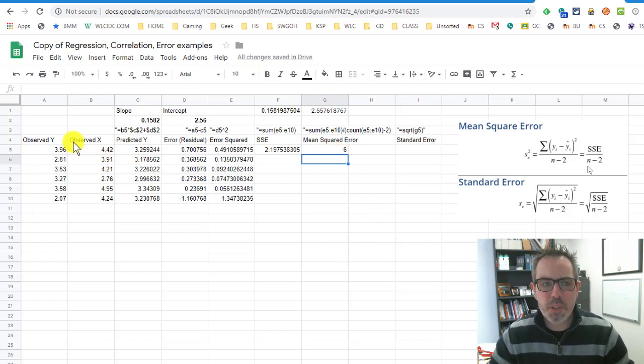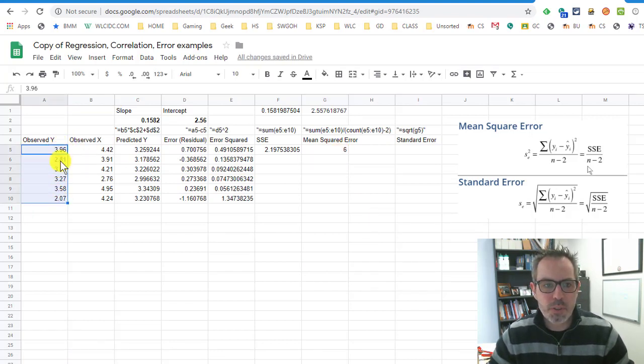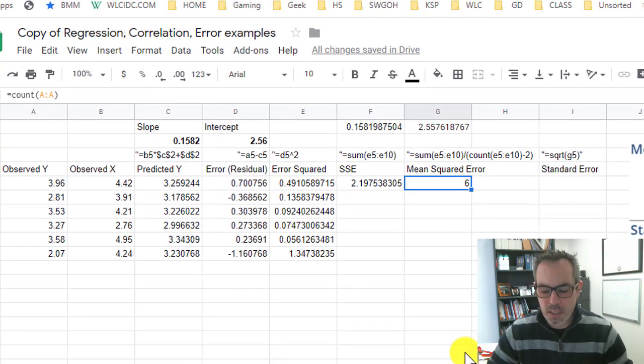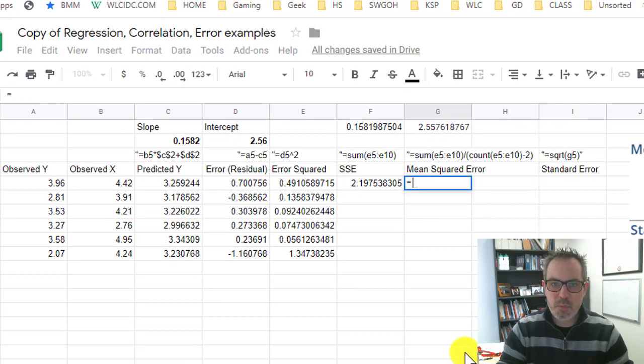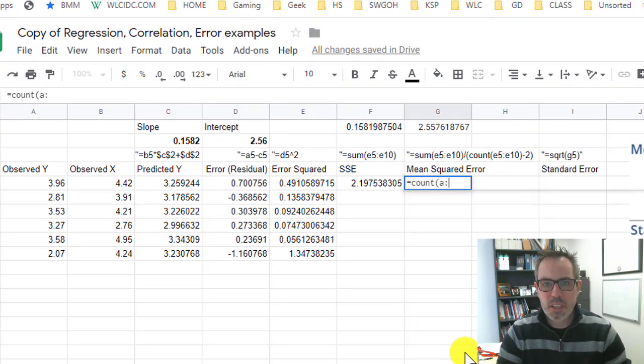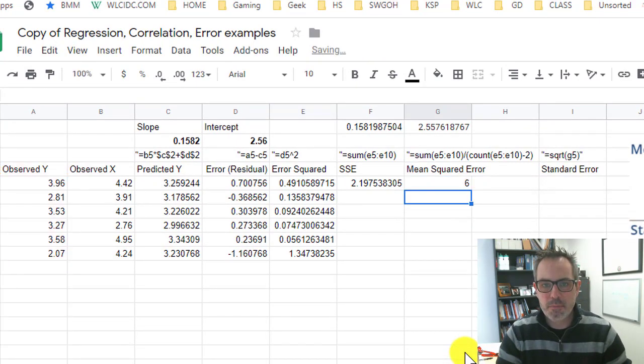And it returns six things. The count formula goes through a column and looks for numbers. So you'll see one, two, three, four, five, six. It skipped the observed. It skipped all the blanks. It's just finding numbers. So I am using this idea of count column A.